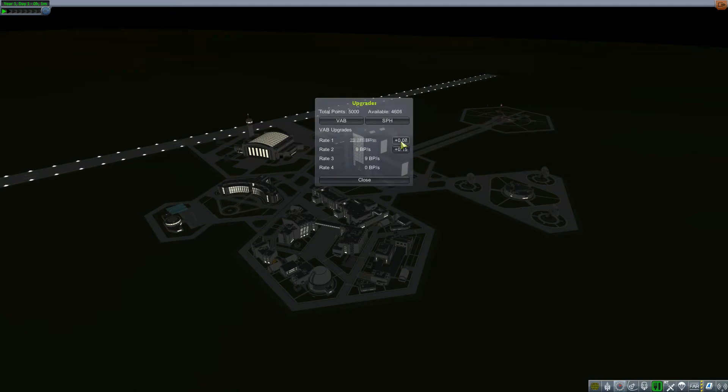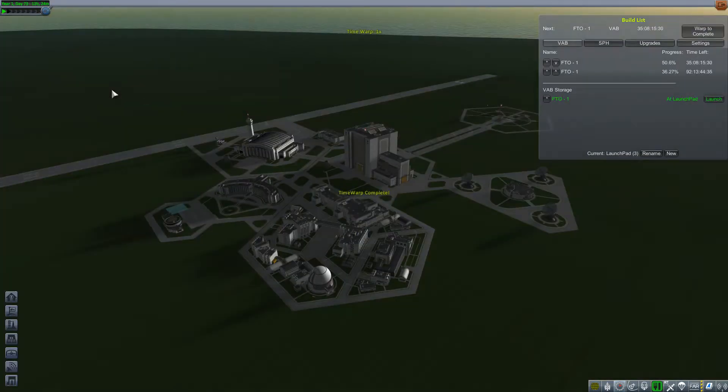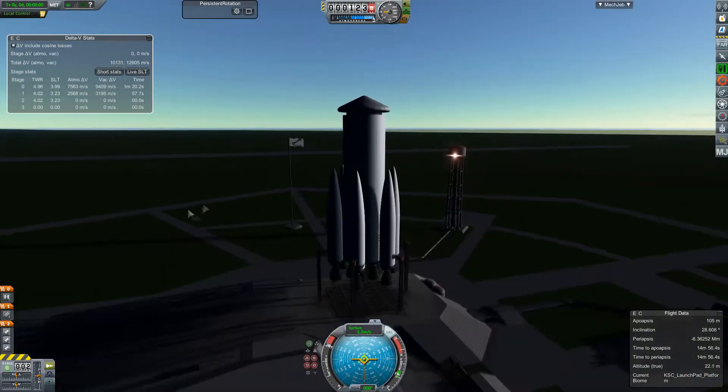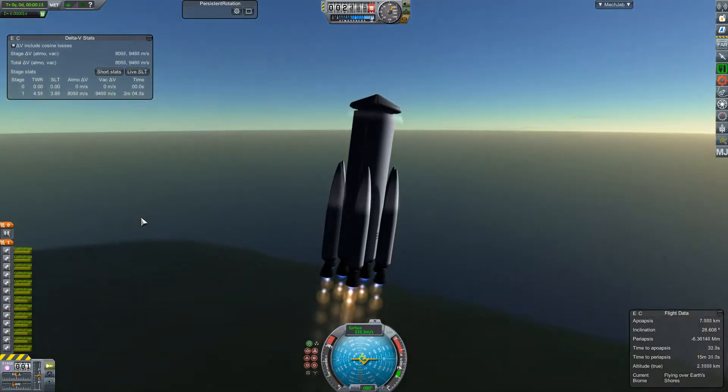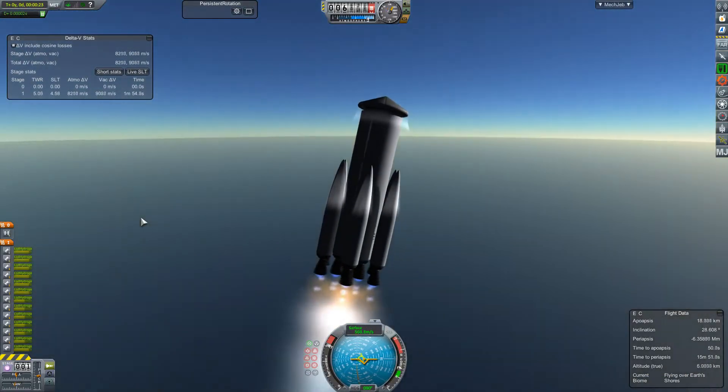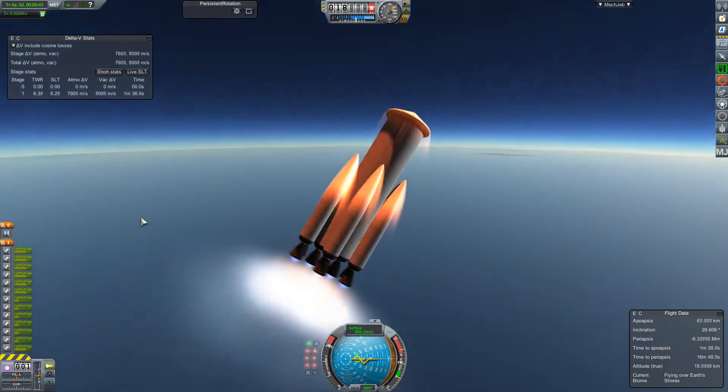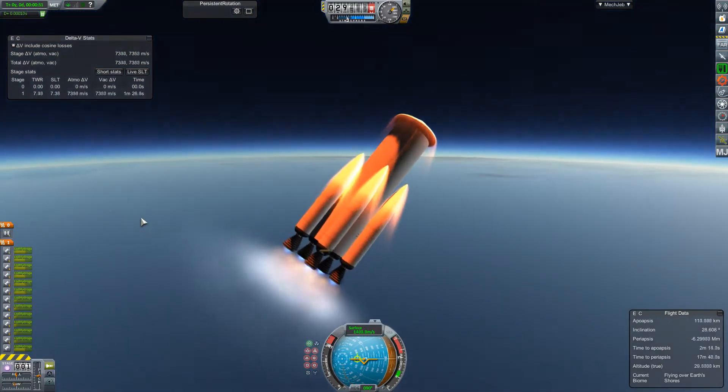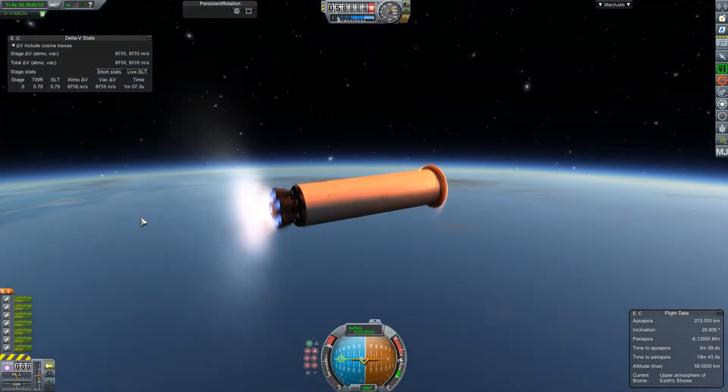And we're going to go dump a whole bunch of points into build rate because this is a sandbox and we can do that. So now that we're out on the pad, launch. It gets up pretty quick as you would expect for something that's basically built to have nothing but a high thrust to weight ratio.